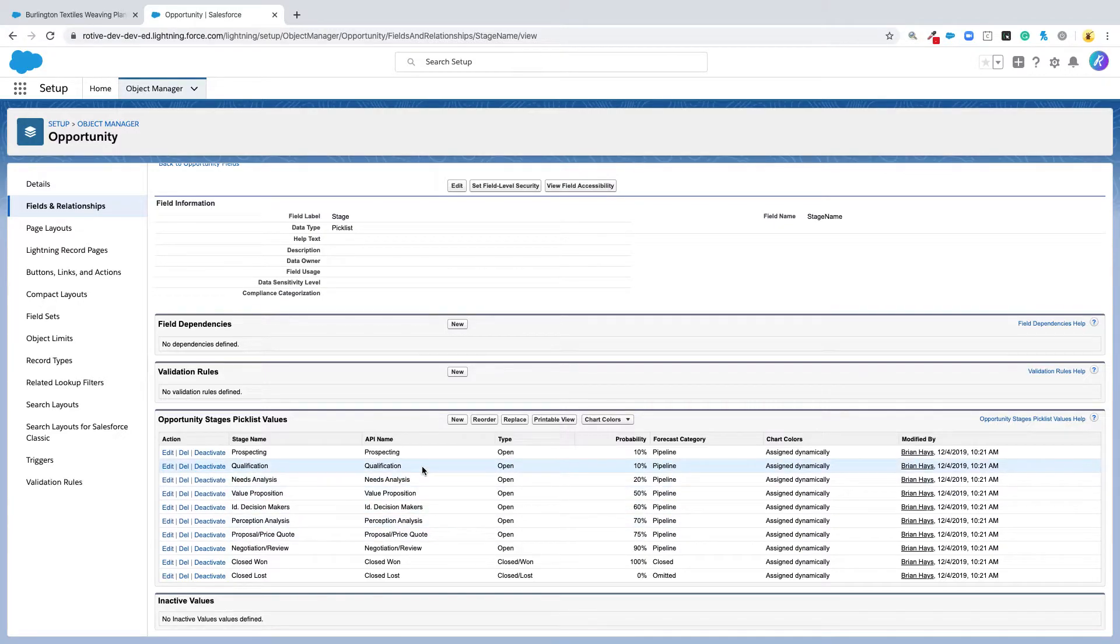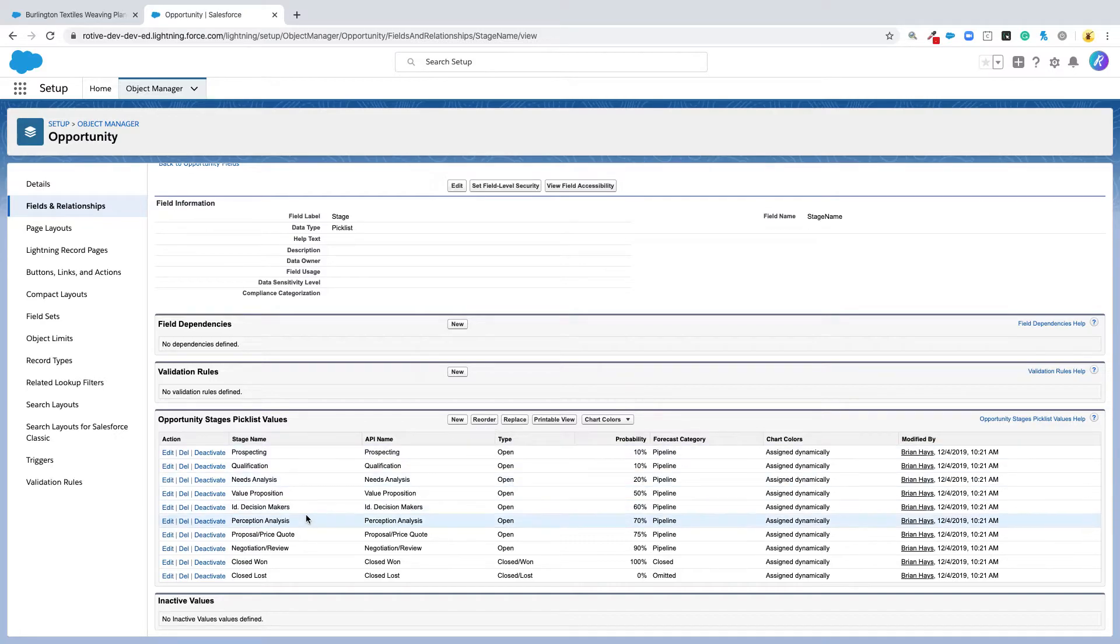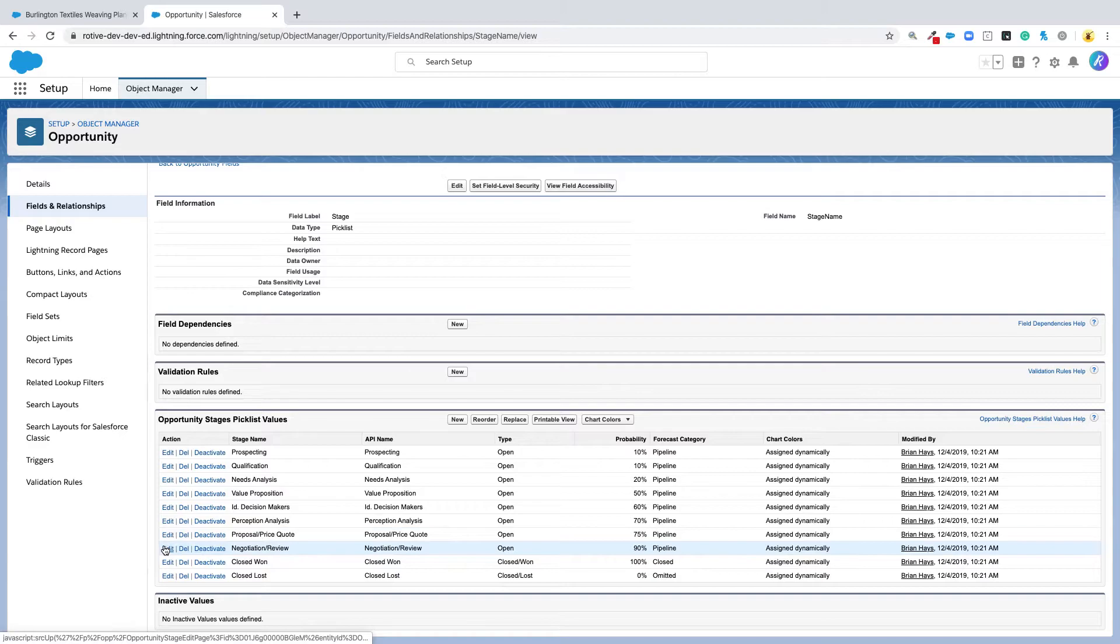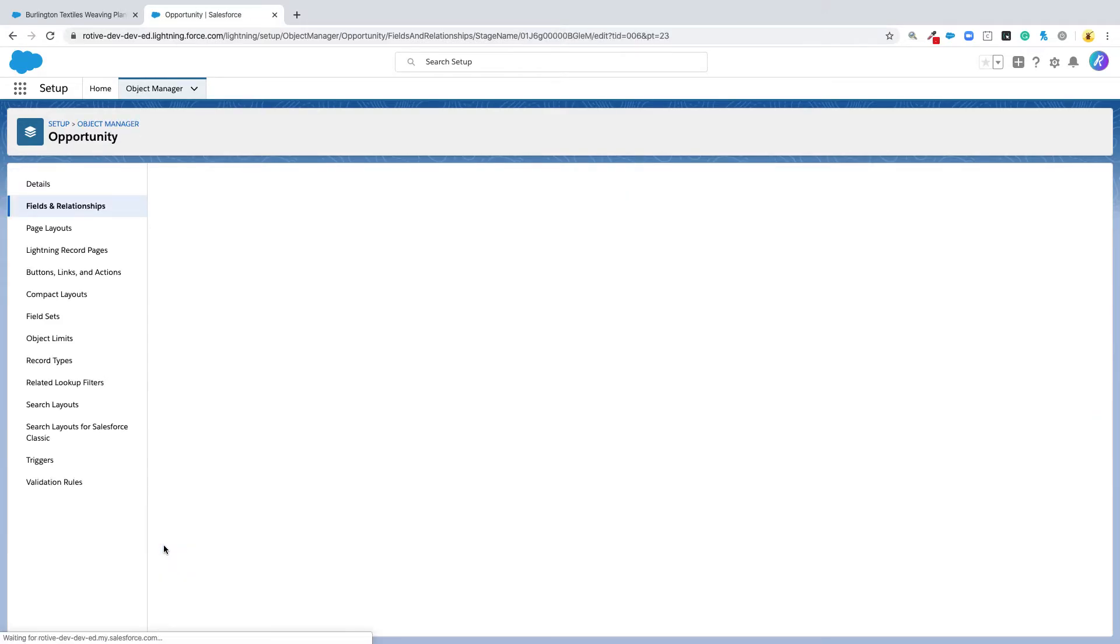From this screen, you can add new stages, reorder stages, and make other changes. Let's pick one that already exists. Let's take negotiation, which is a 90% probability. We'll click edit for this stage.